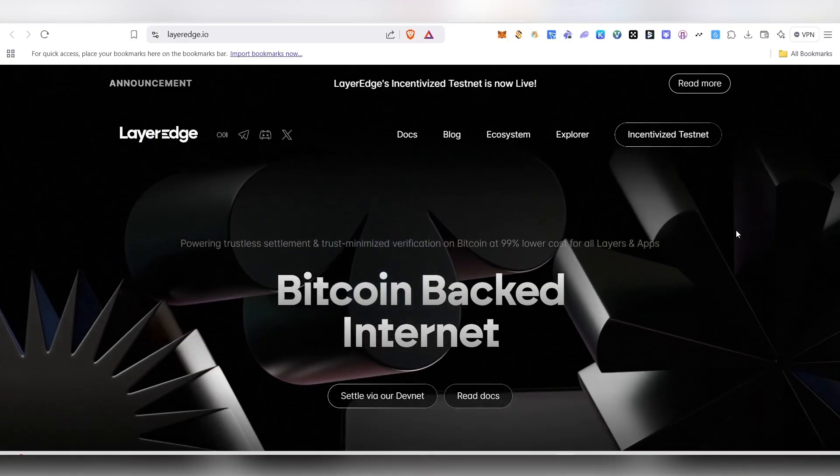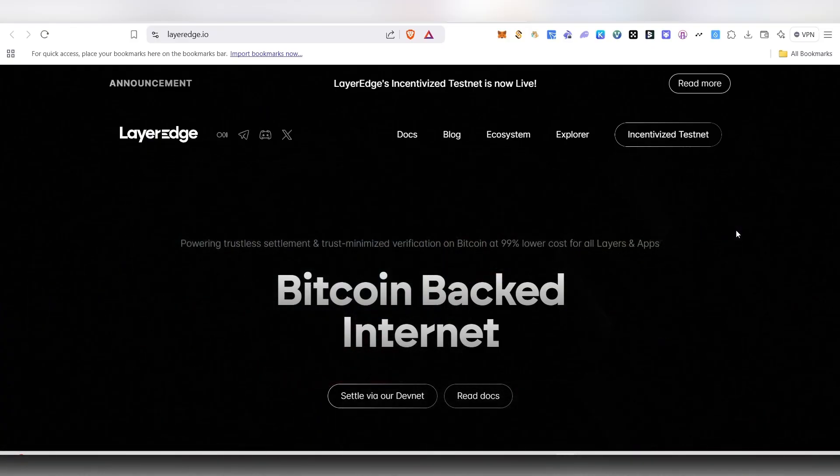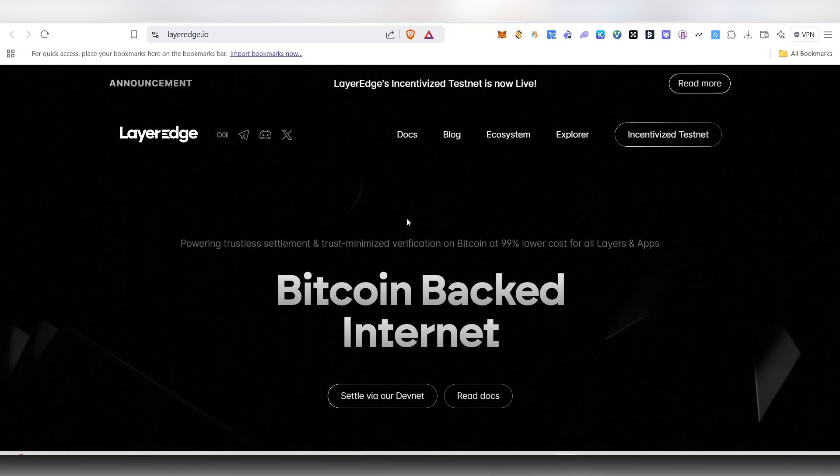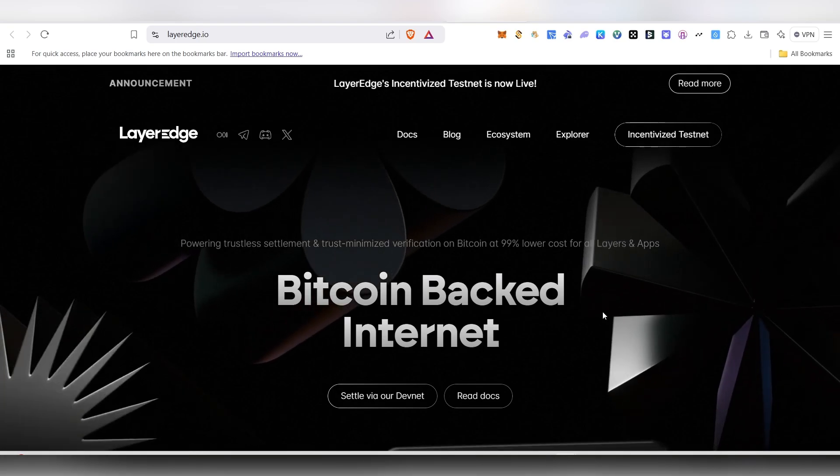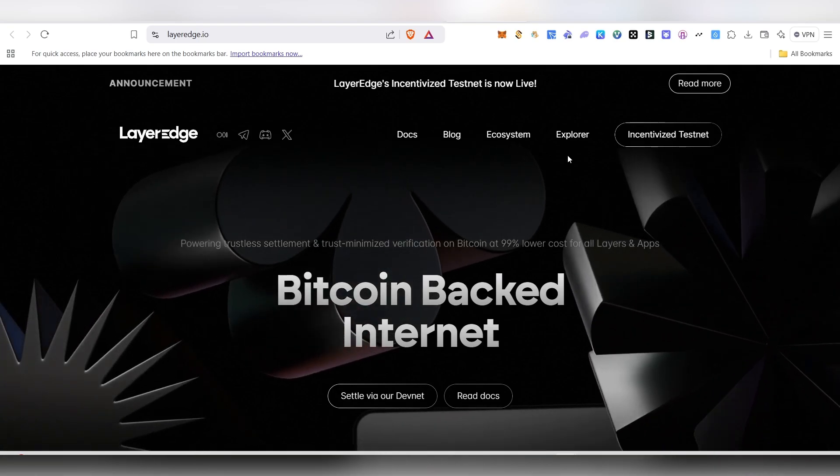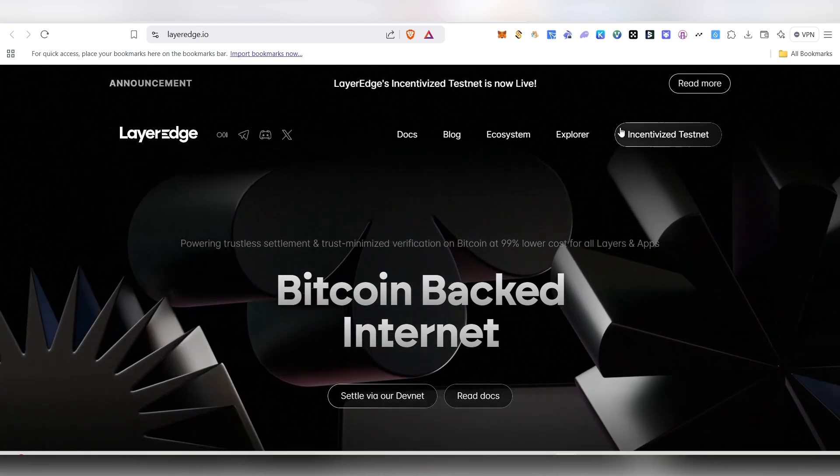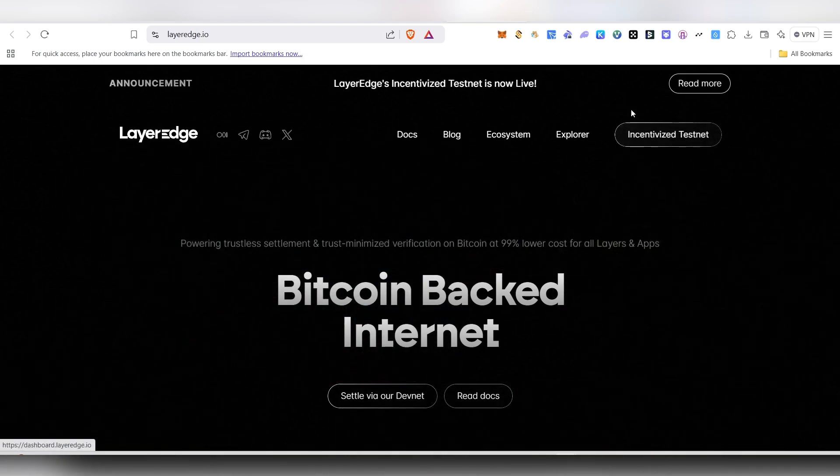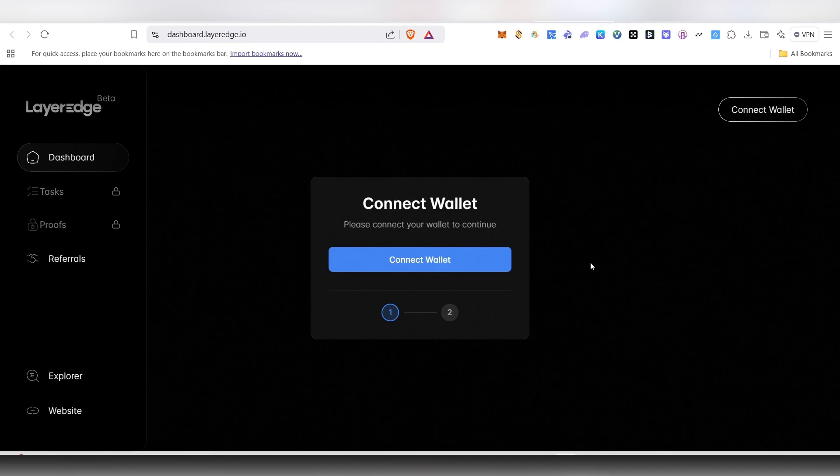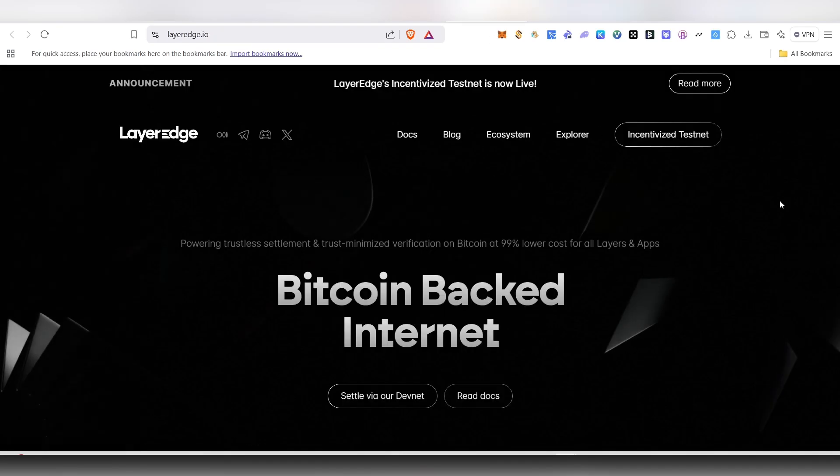Hello guys, welcome back to my channel. In this video, we are going to see about the Layerage airdrop. Currently, their incentivized testnet is live and we'll be able to start their node by just one click. I'll show you in this video how we can do that. It will be a very quick video, so make sure to watch this video until the very end.